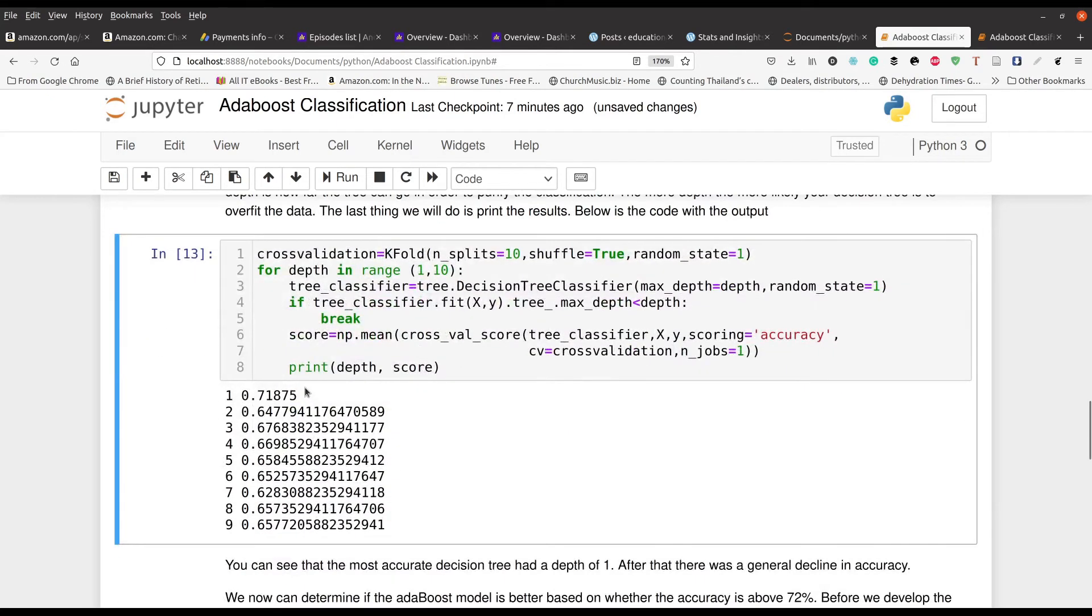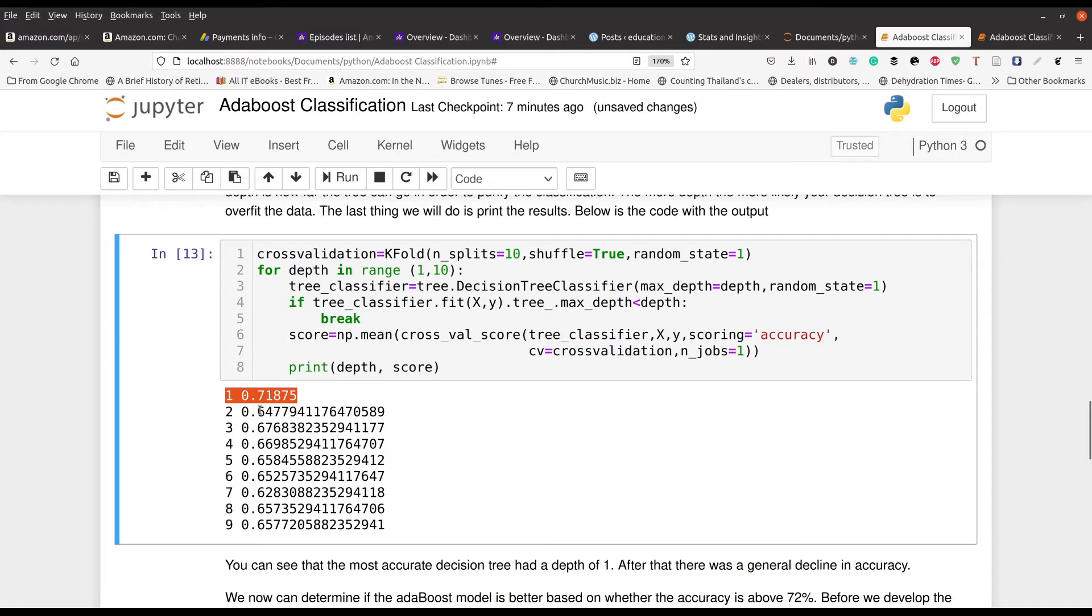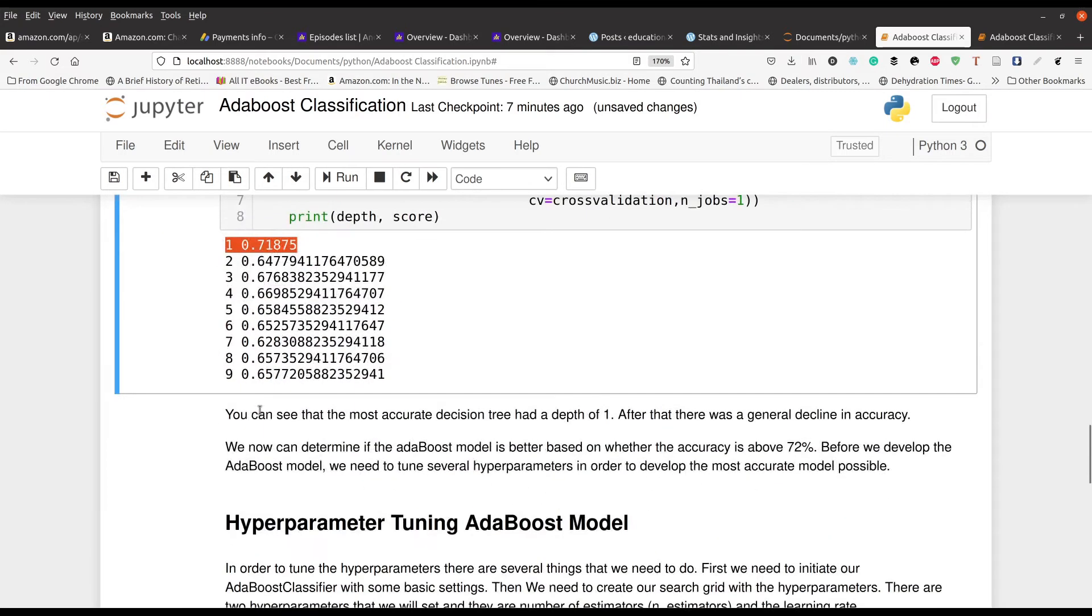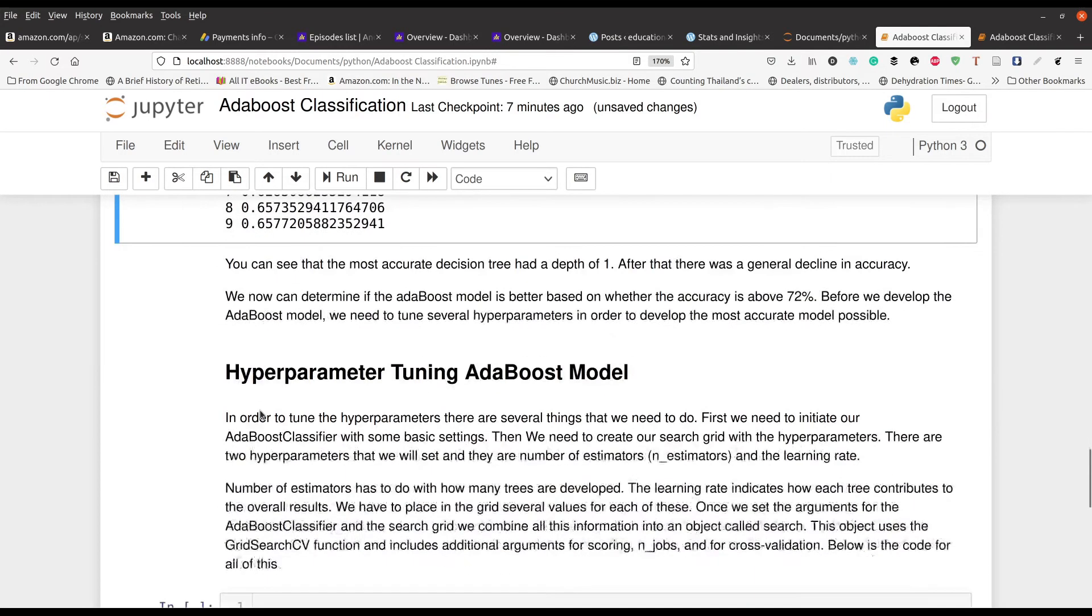You can see when we have a depth of one, we got the best max depth. And then after that, it kind of starts to decline. So that's what we can expect.